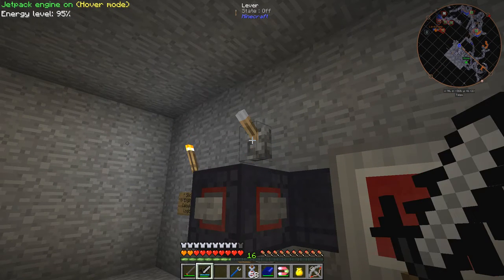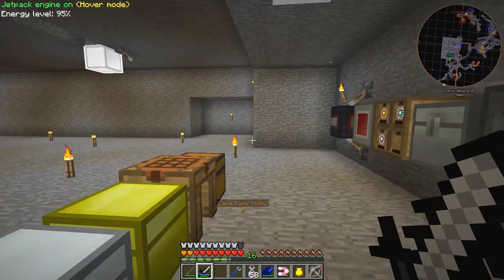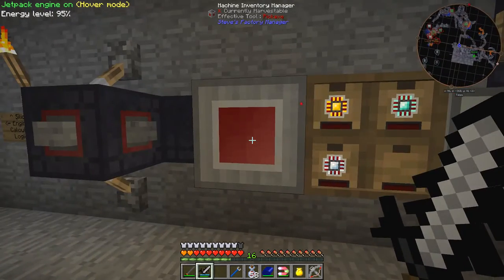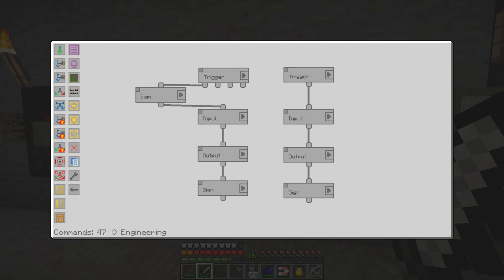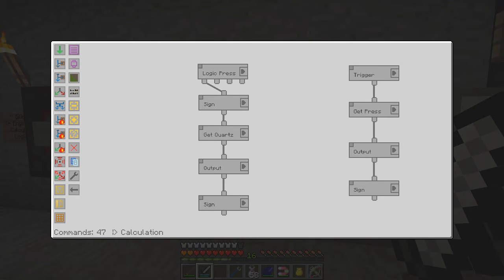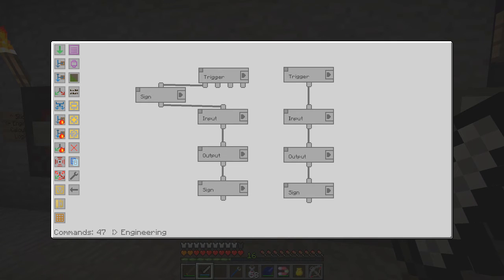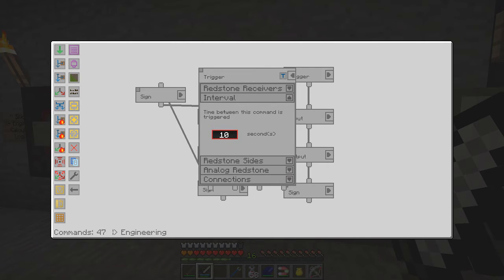Let's do that one more time — it goes in here, gets pressed, and then after 10 seconds comes out into here. The next one is the sign updater. Let's take the engineering press group. The trigger is the same redstone receiver, interval set to one second — actually zero will be fine — and the redstone side is the south side, which should be the left hand side.